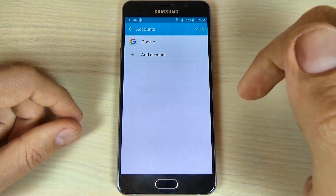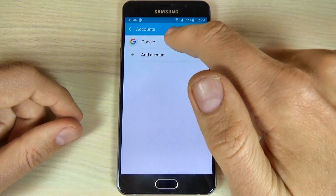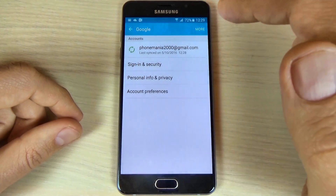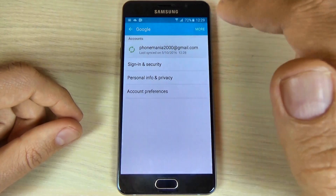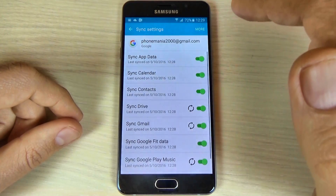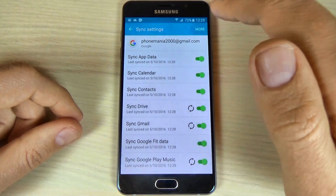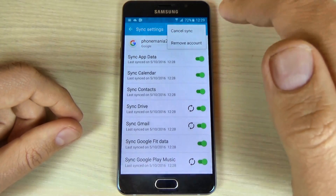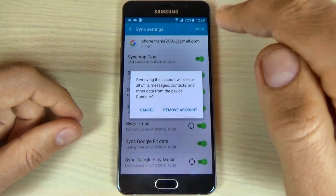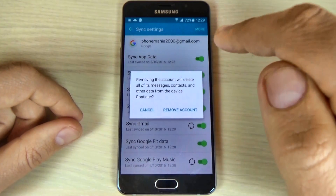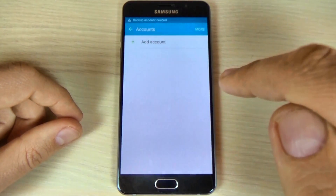Now to remove this account, just click on account, and click again on account. Now hit more and hit remove account, and again remove account.